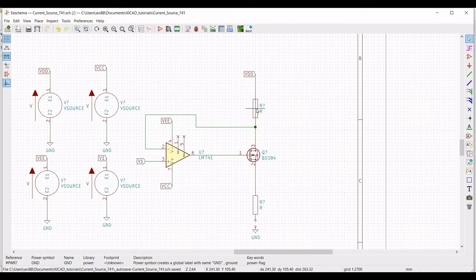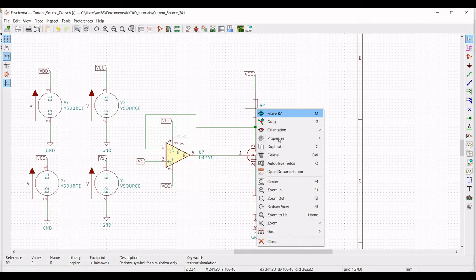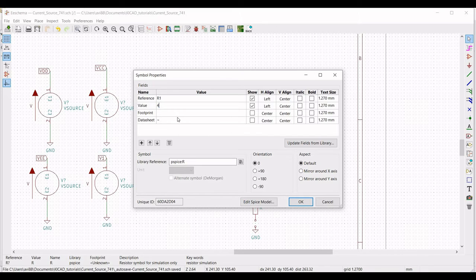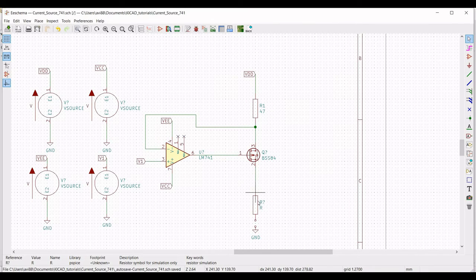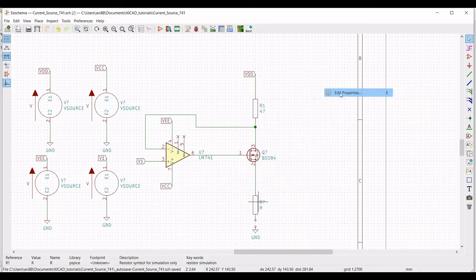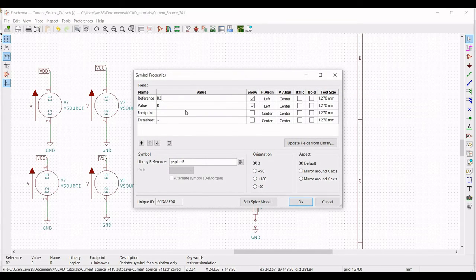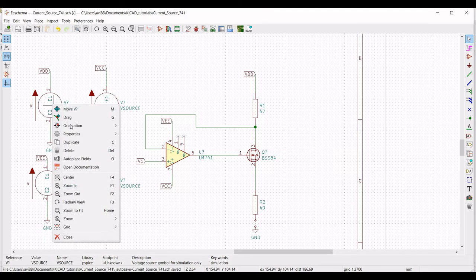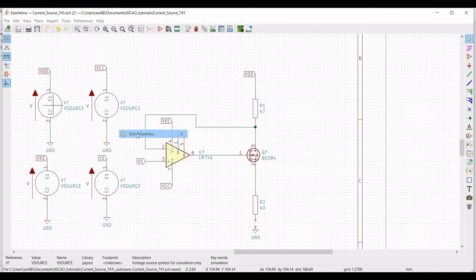Right-click on the first resistor, select Property > Edit Property, change the reference to R1 and the value to 47 ohms. Right-click on the second resistor, select Property > Edit Property, change the reference to R2 and the value to 40 ohms.